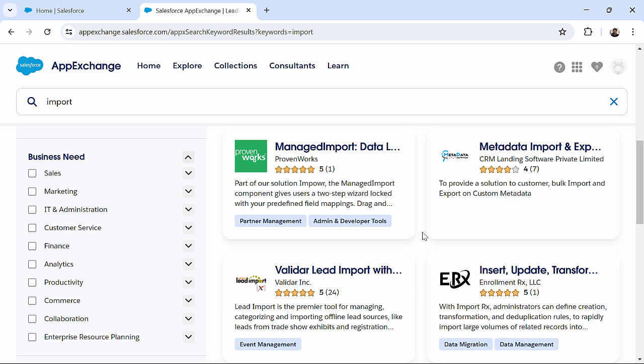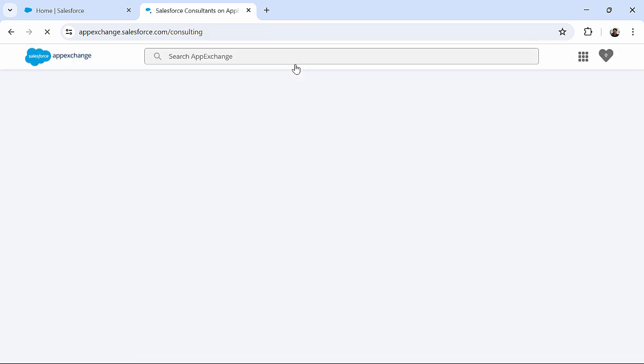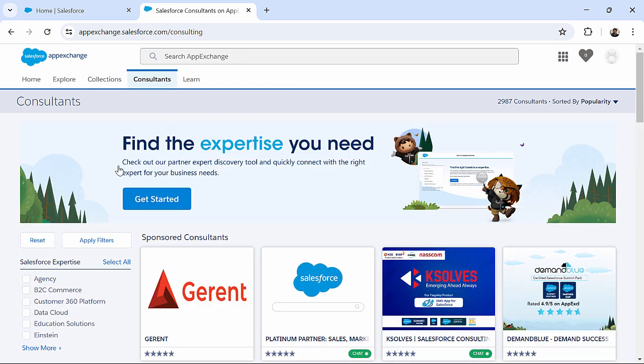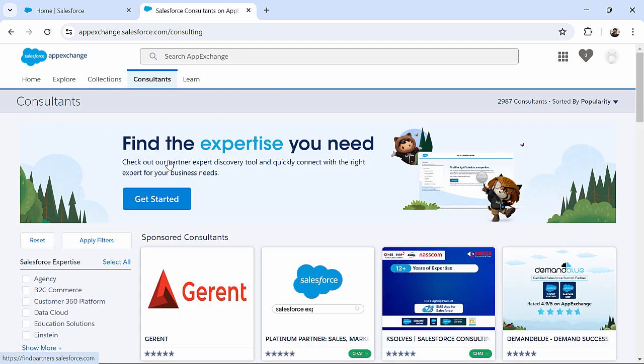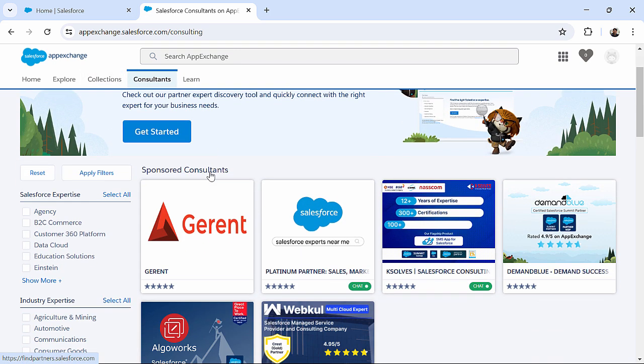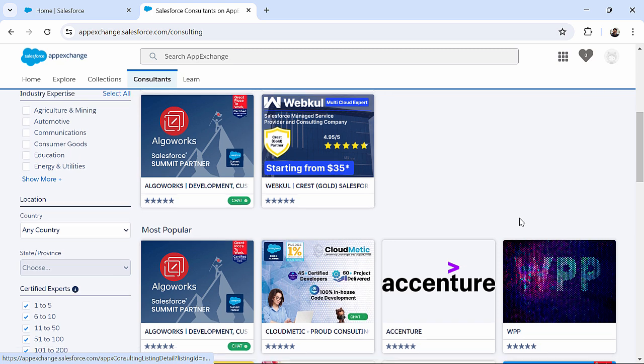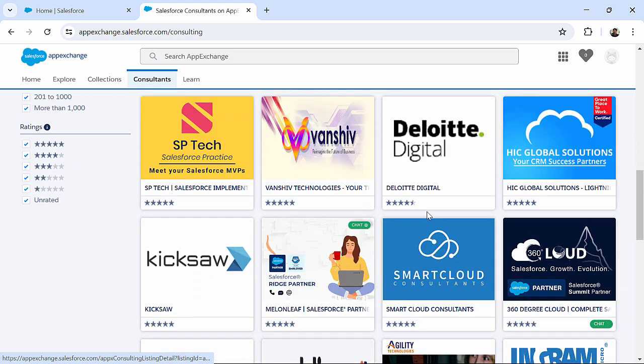You can make the relevant search. Similarly, if you want to go for consultants, just click on the Consultants tab, and it will take you to this particular page where you will find corporates like Accenture, Deloitte,